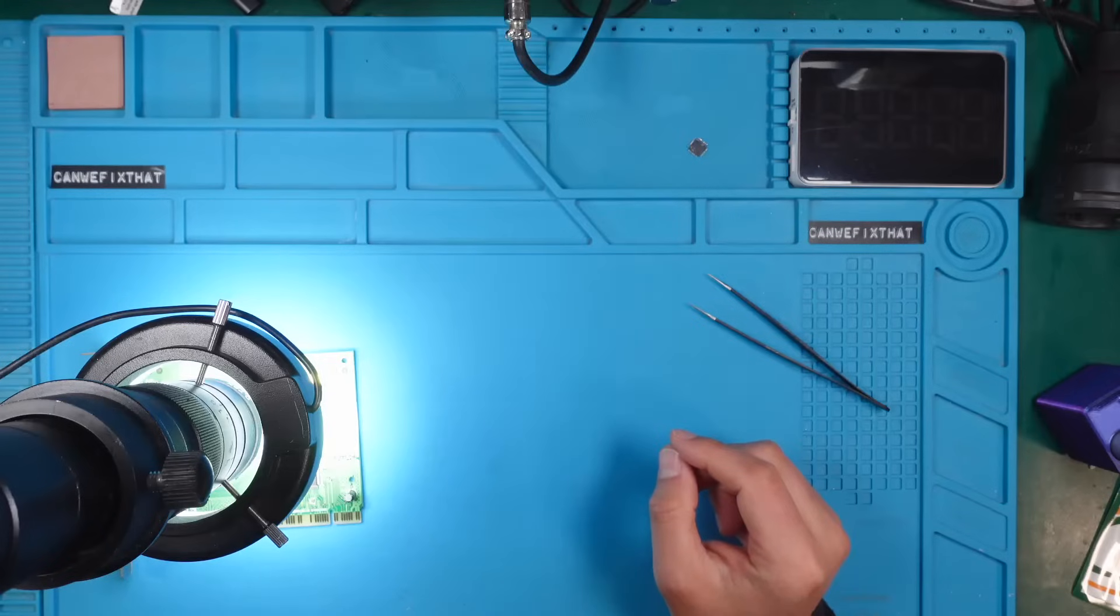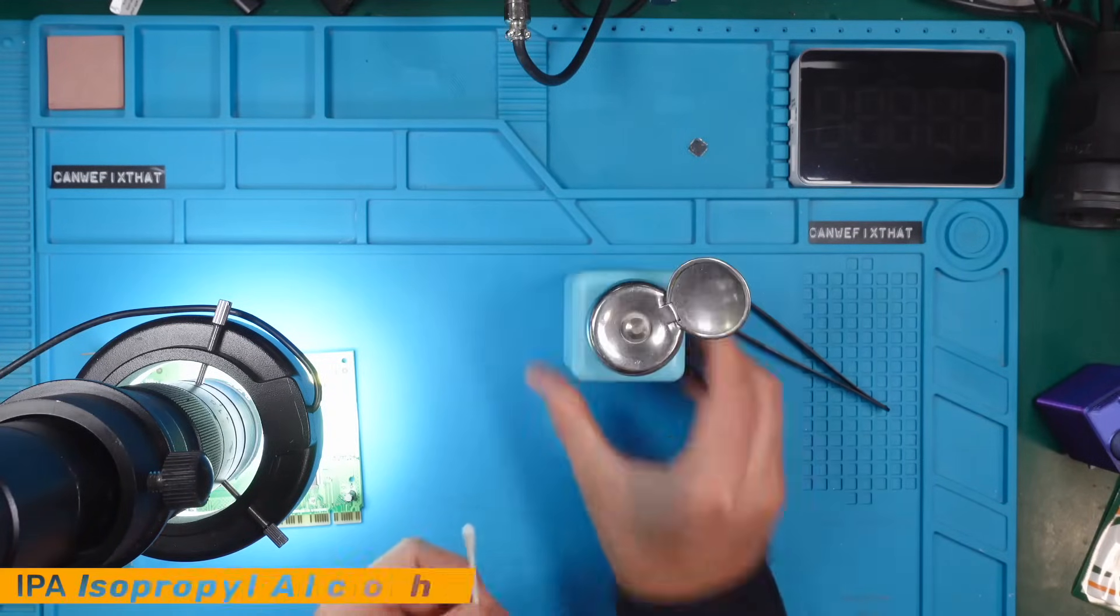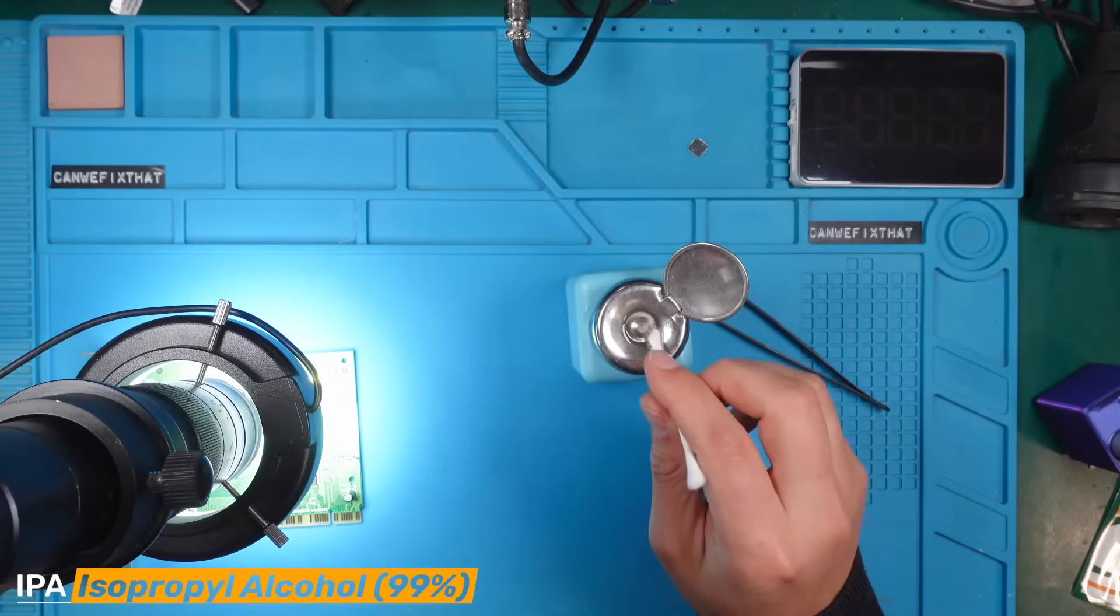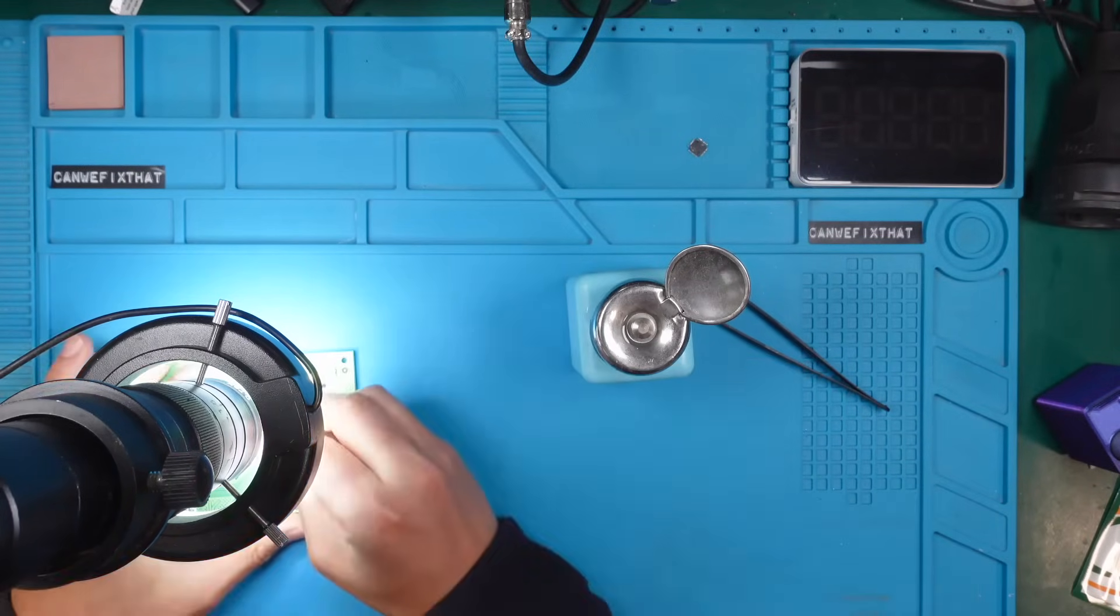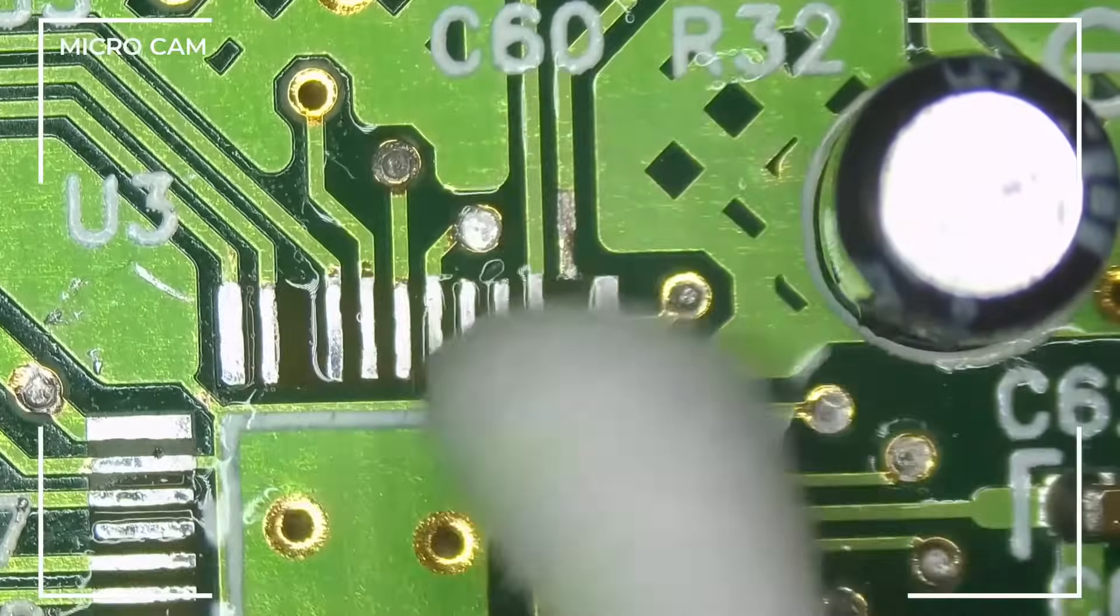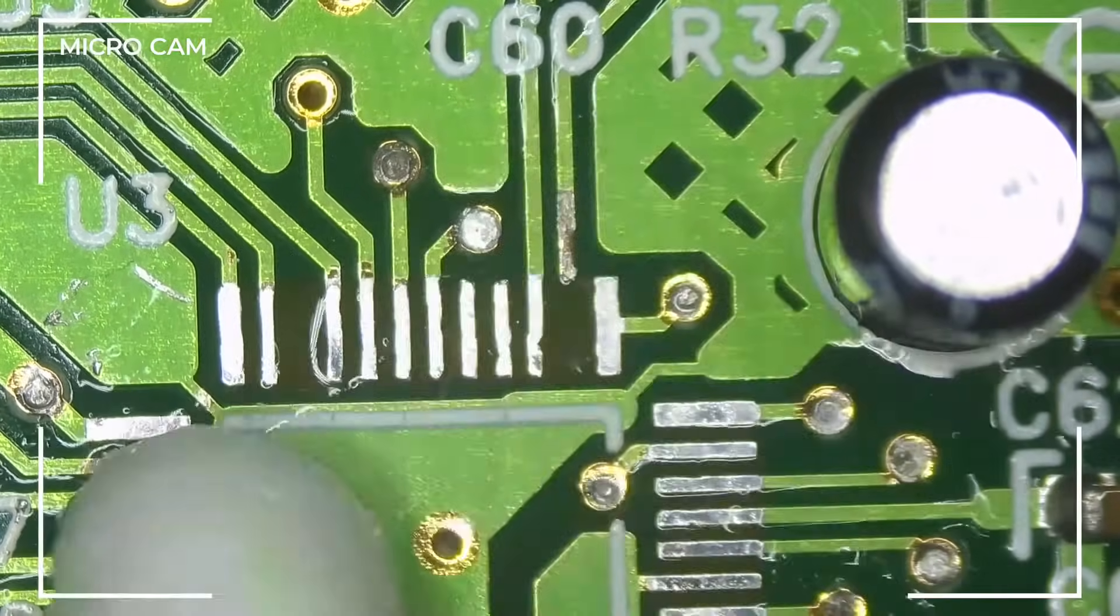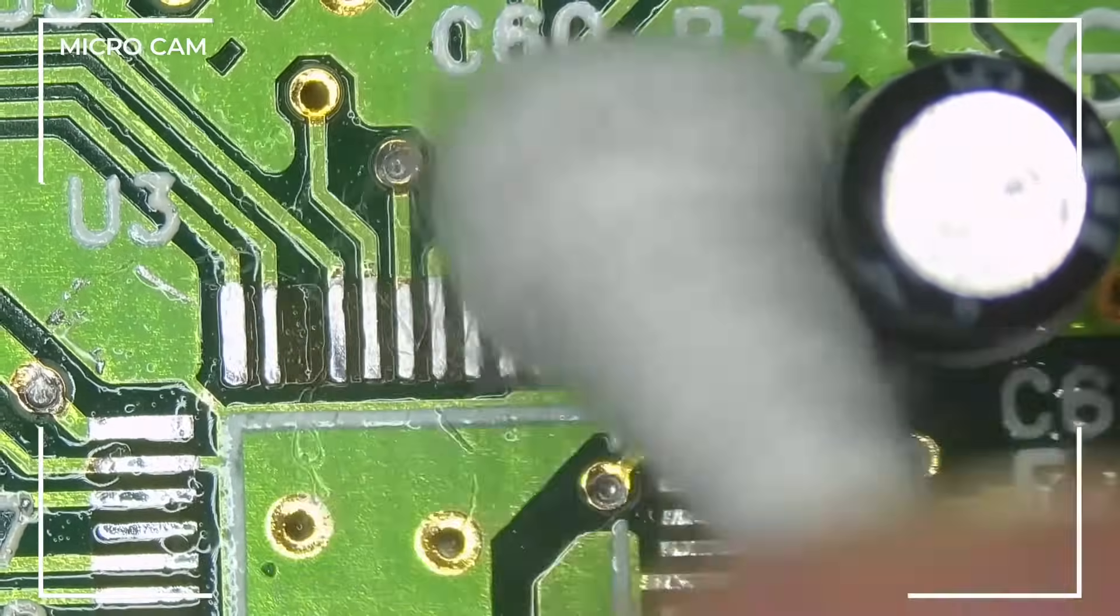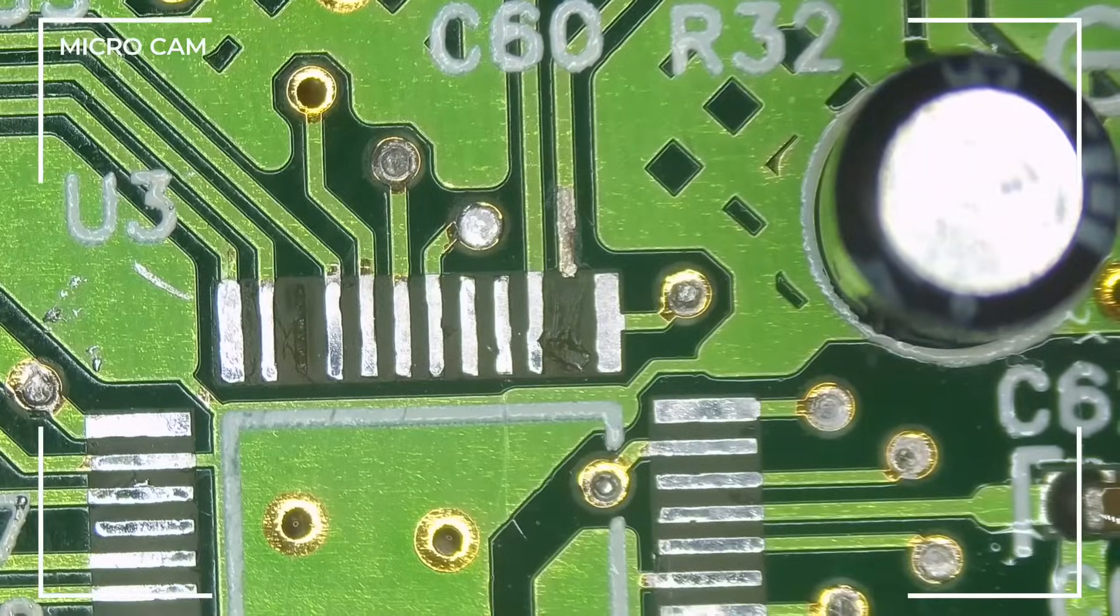Now I will use a cotton swab and some isopropyl alcohol, 99 percent. Go over here, and we see beautiful scraped down trace where we can use some solder to wet it a bit.